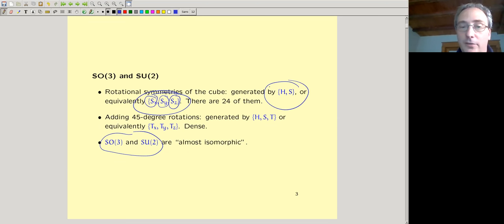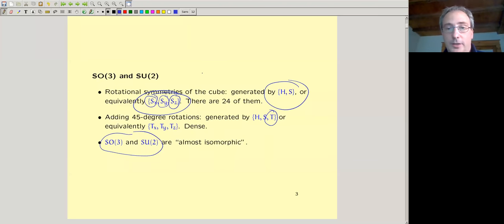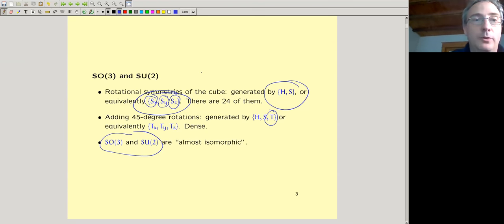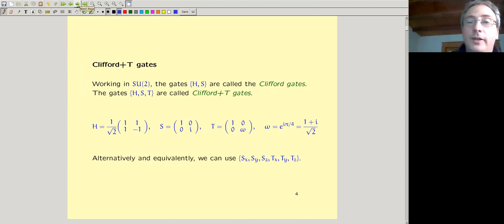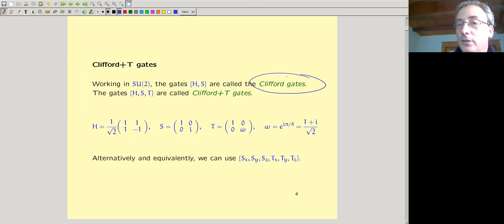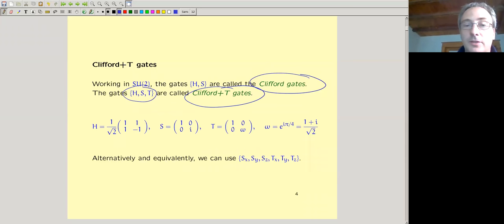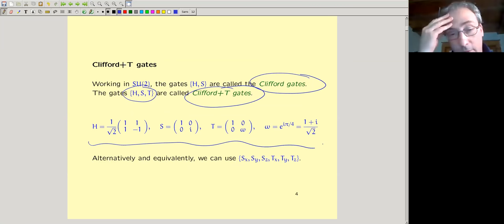If we add the 45-degree rotation, we call that T. These are the operations relevant for our quantum computing application. In quantum computing we work over SU(2): whatever is spanned by H and S is called the Clifford operators, and whatever is spanned by H, S, and T is called the Clifford-plus-T operators. Here are the actual matrices, now written as elements of SU(2) — complex 2×2 matrices.